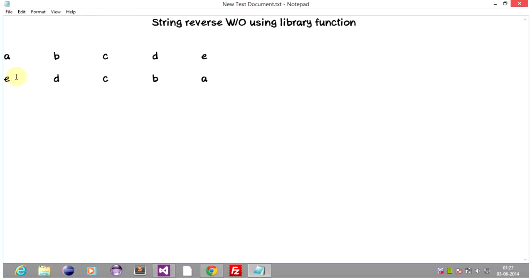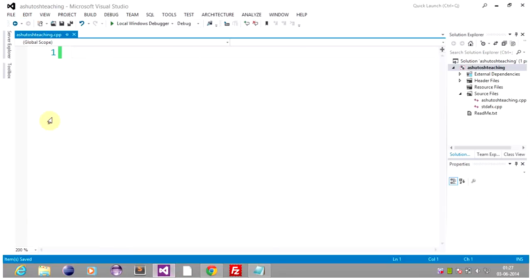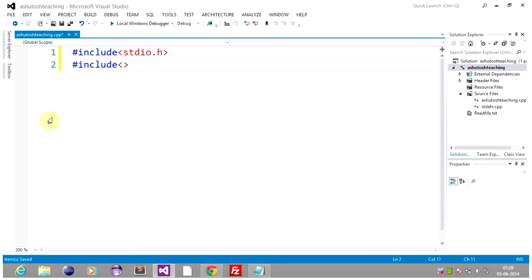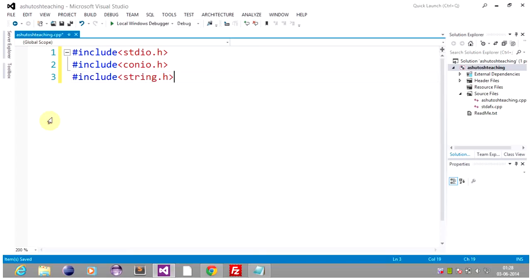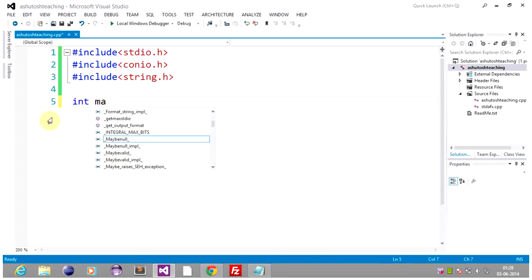So we'll head to the code and later come to the tracing part so that we can understand this program much more. So we are coding right now. Let's include all the header files which we need, including string.h.